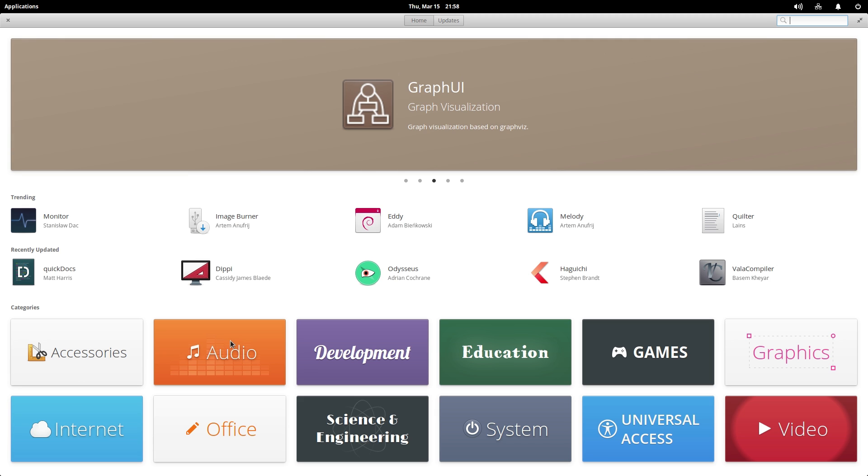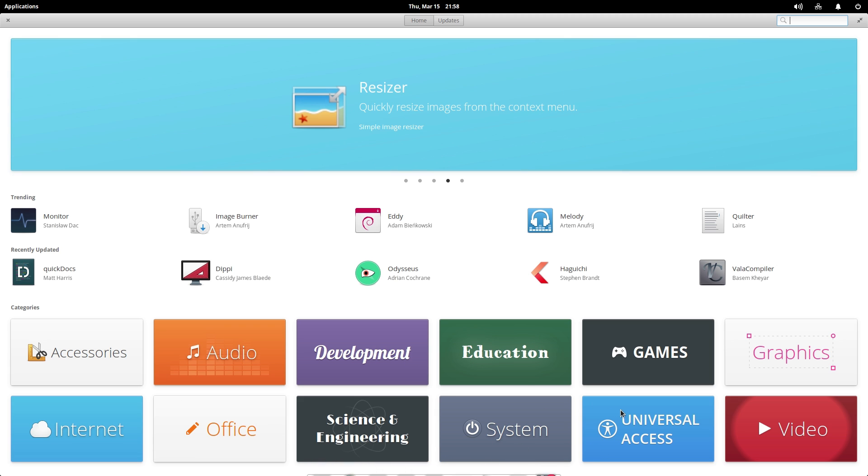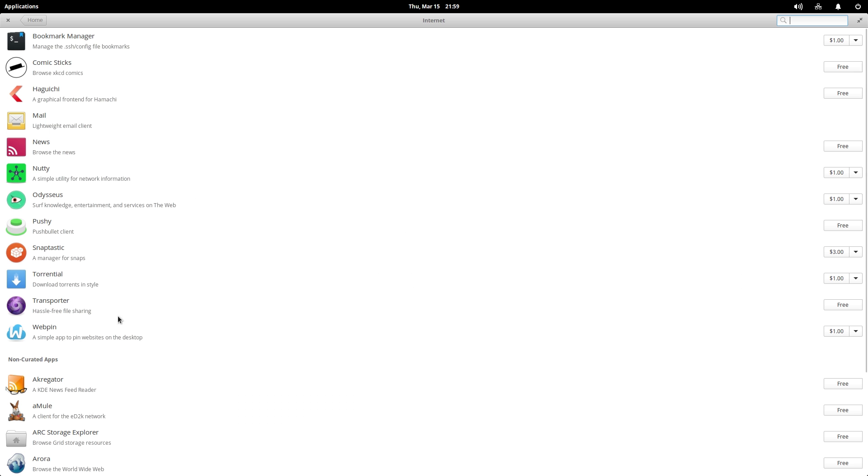And we've got these categories down here. So we've got accessories, audio development, education, among other things. There's just a lot of different categories in here. So if we wanted to download an internet application, we can go ahead and here into internet. And here are all of your internet programs.